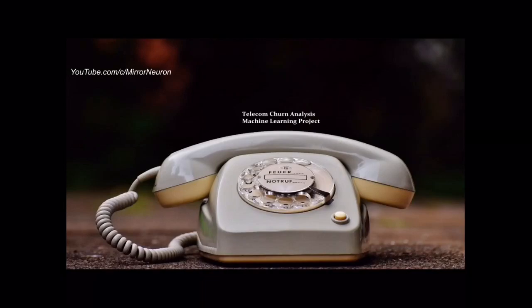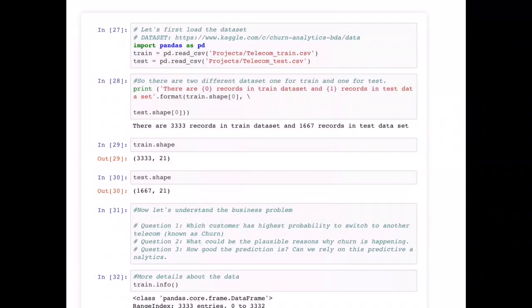Let's jump into the Python code. You can find the dataset at the URL provided in the second line and follow along. We have two datasets: one for training and one for testing. The training dataset will be used for finding the model parameters and building the model, and we'll also do our exploratory data analysis using it. The test dataset will be used to validate our findings and ensure our model is generalized.